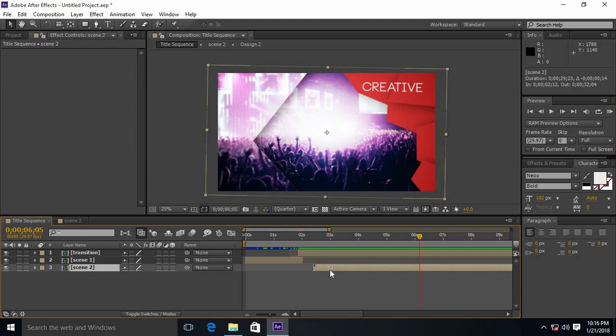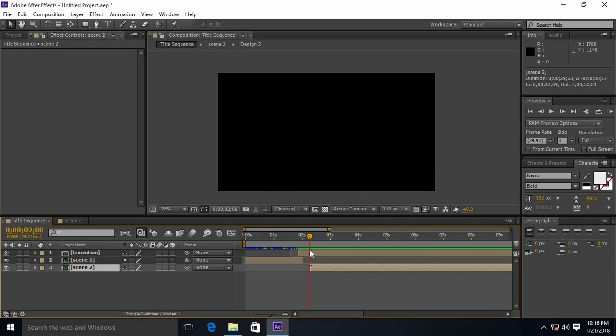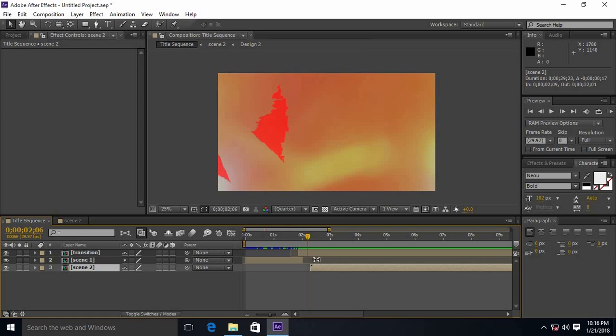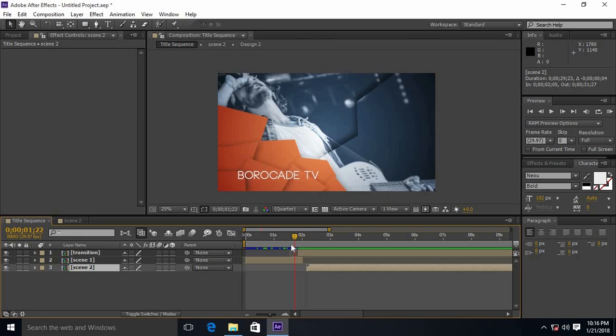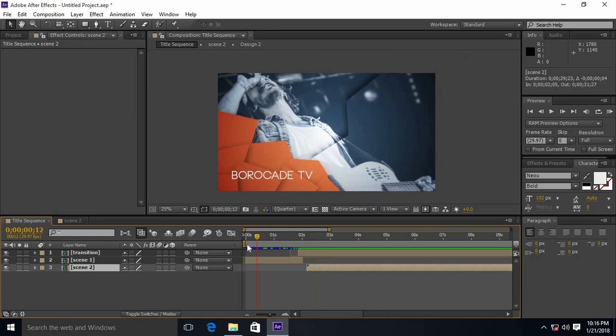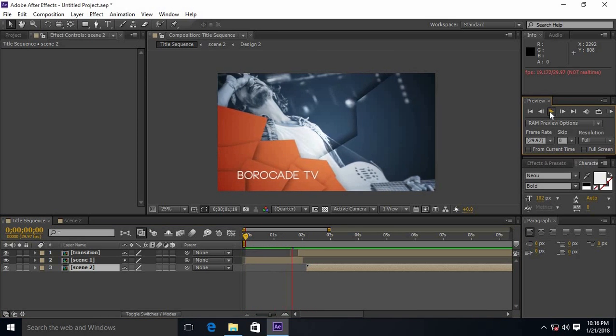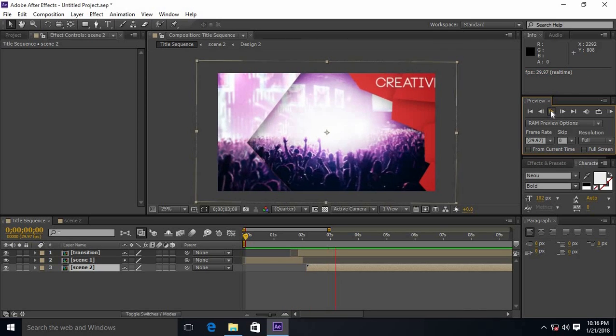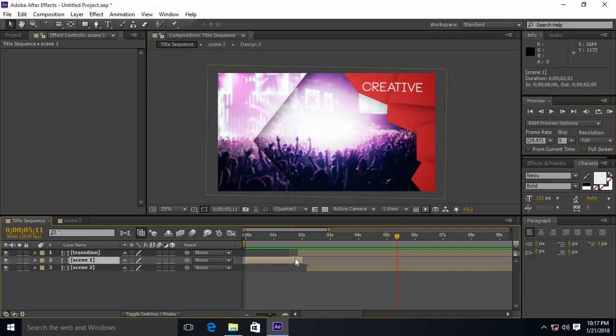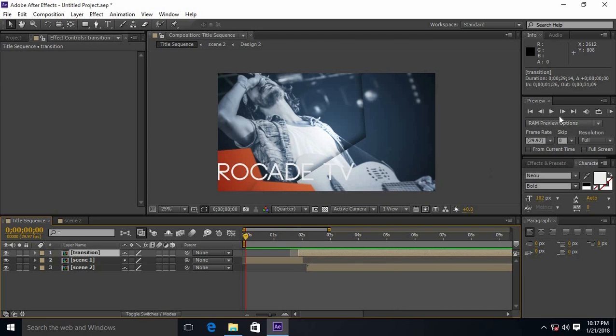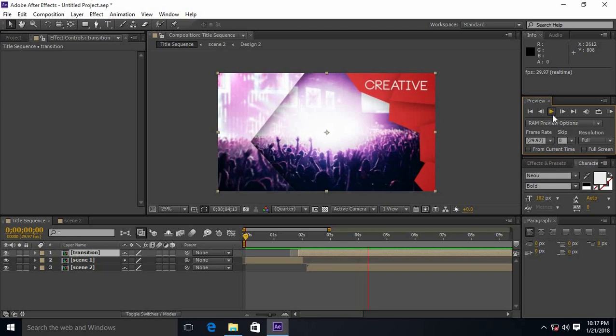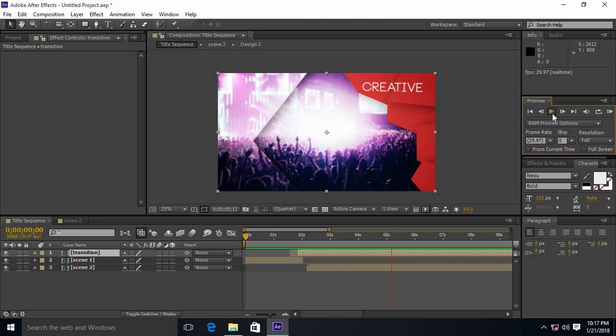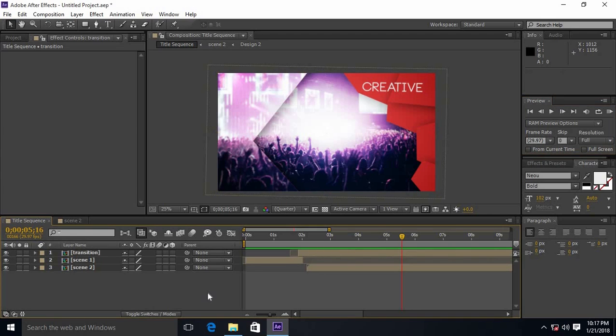Here I already created scene 2. It is also in the link in the description. Set the transition just before scene 2, and it's done. Thanks for watching.